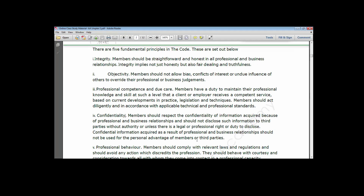In place of professional competence and due care and professional behaviour, ICAN has replaced those two with independence and conflict of interest. So let's look at those fundamental principles one after the other.